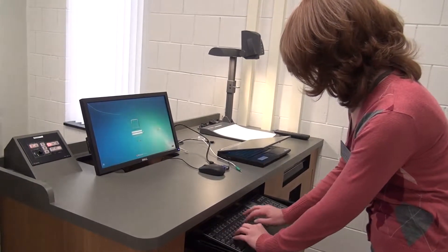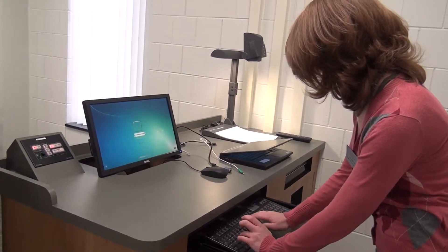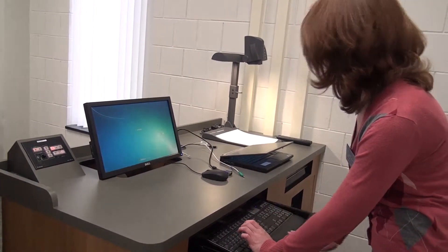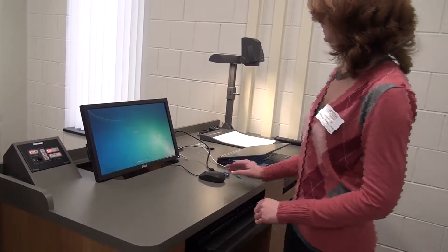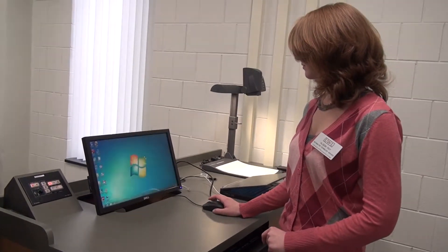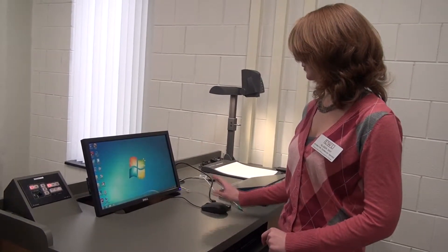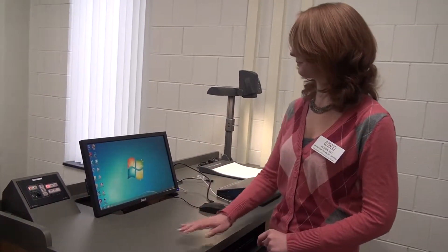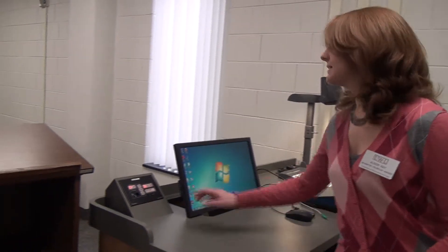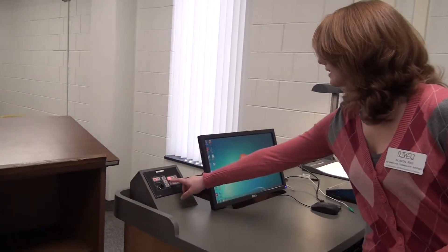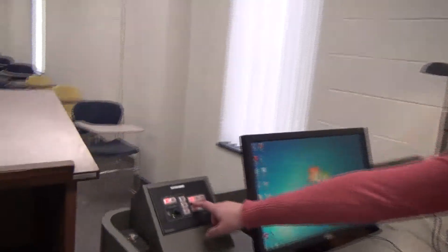It will show you the ITS responsible use policy. Click OK. And then this is where you put in your UW across email, username, and password. This is also known as your NetID.